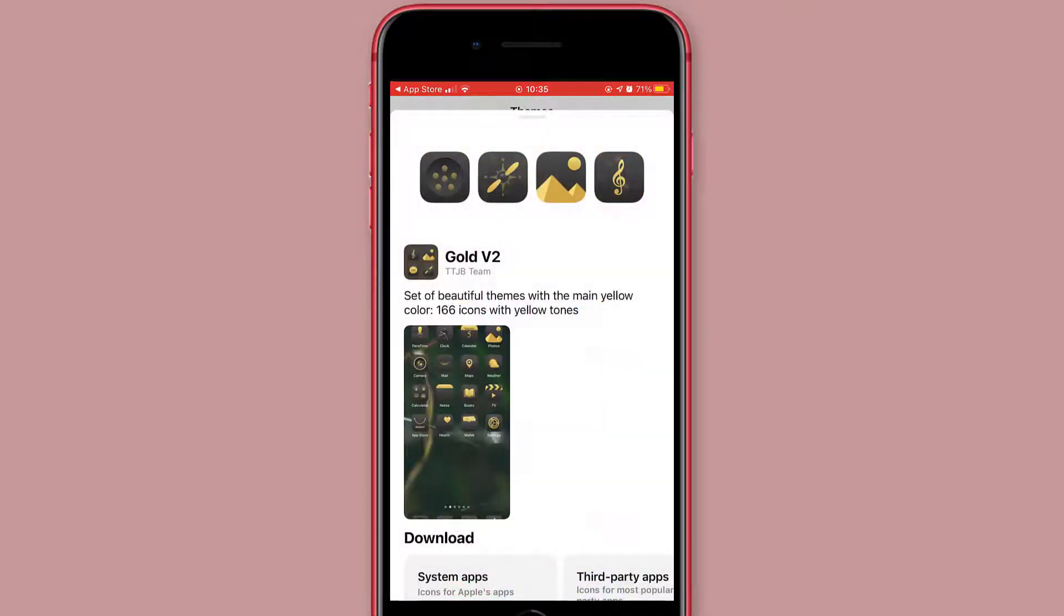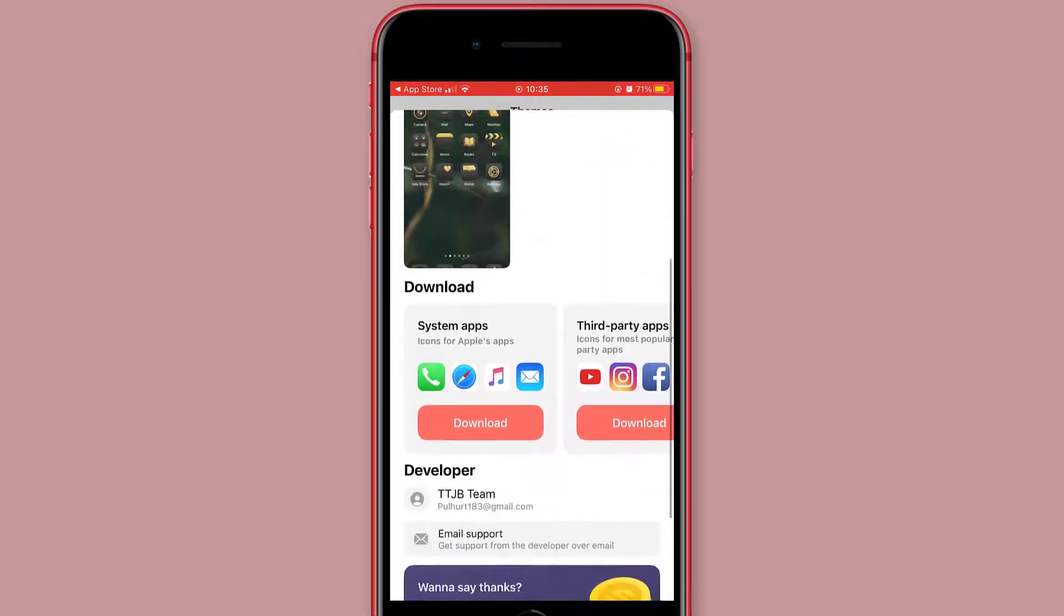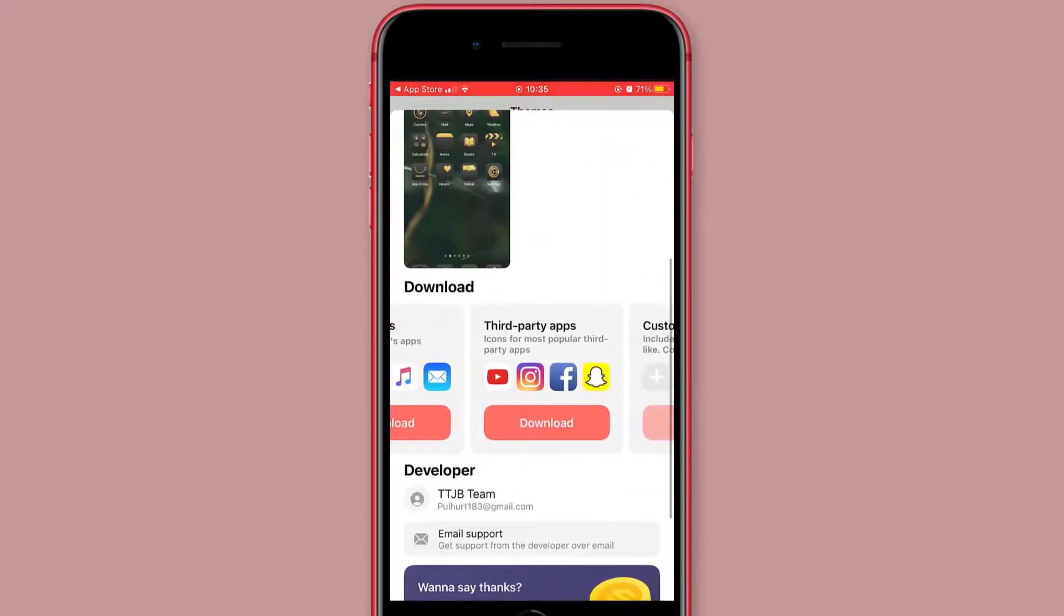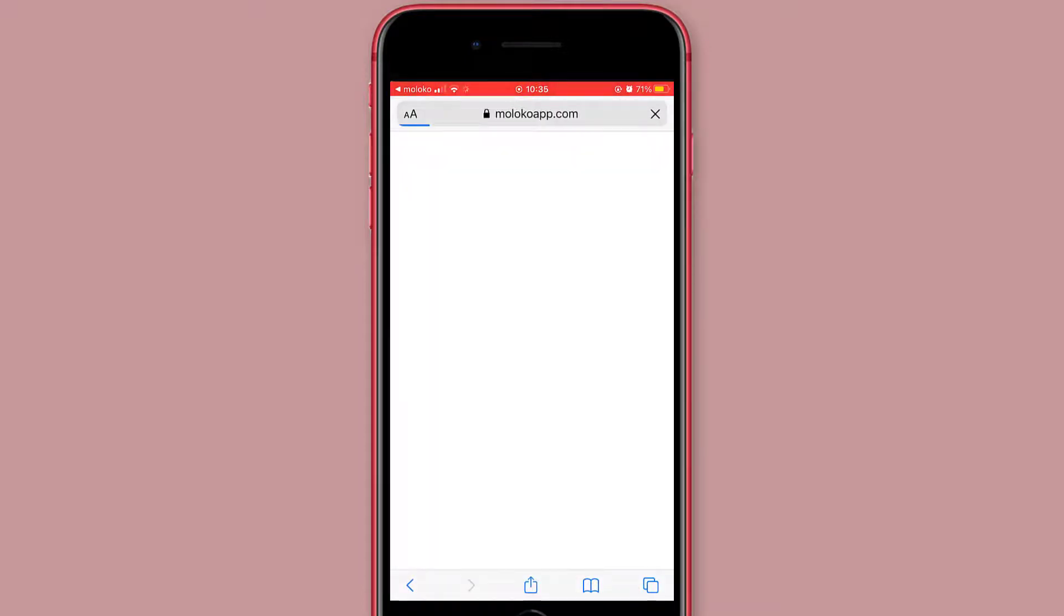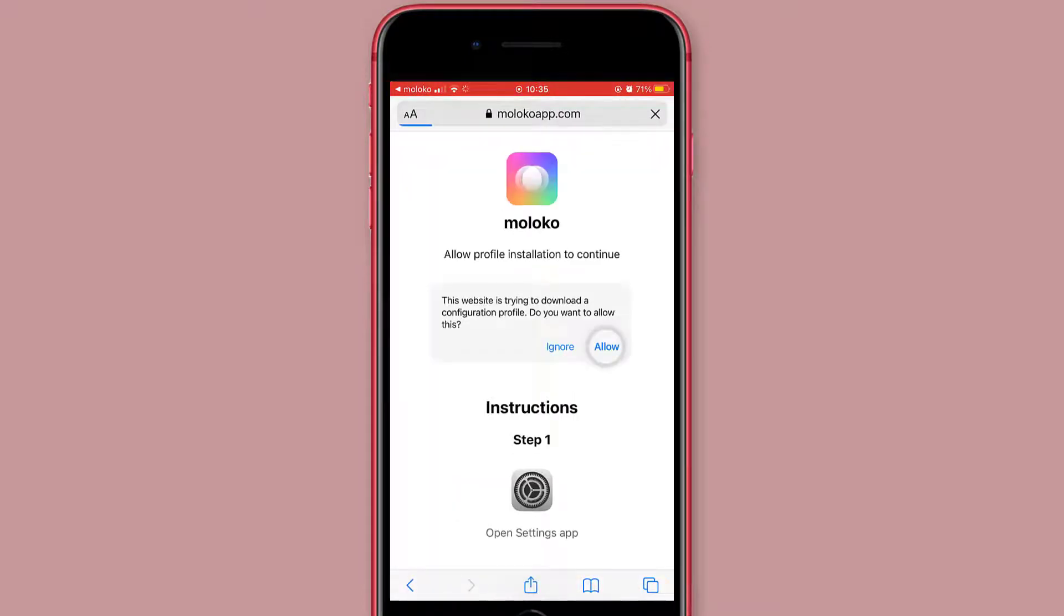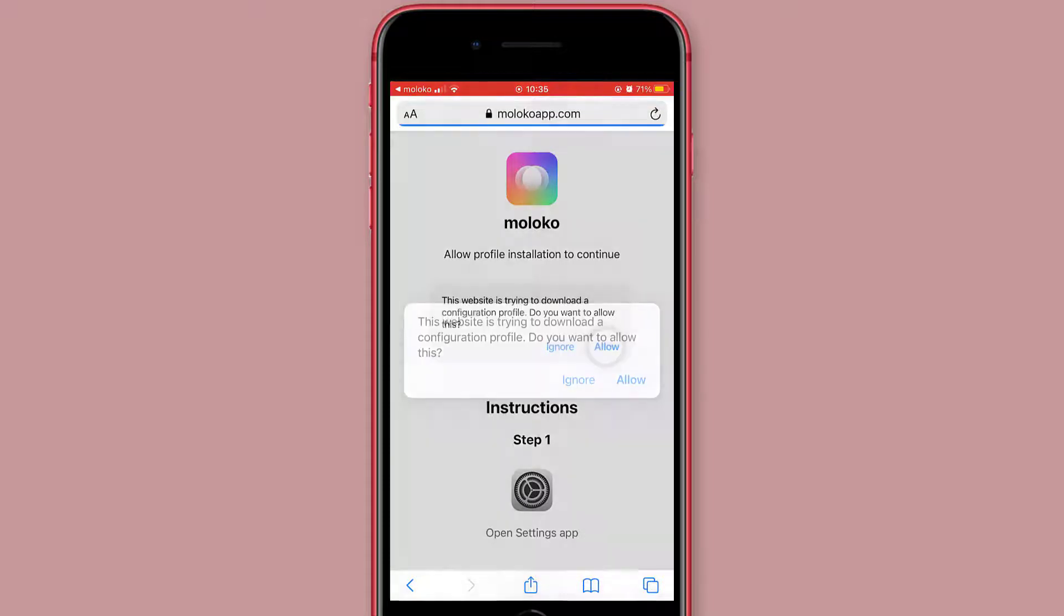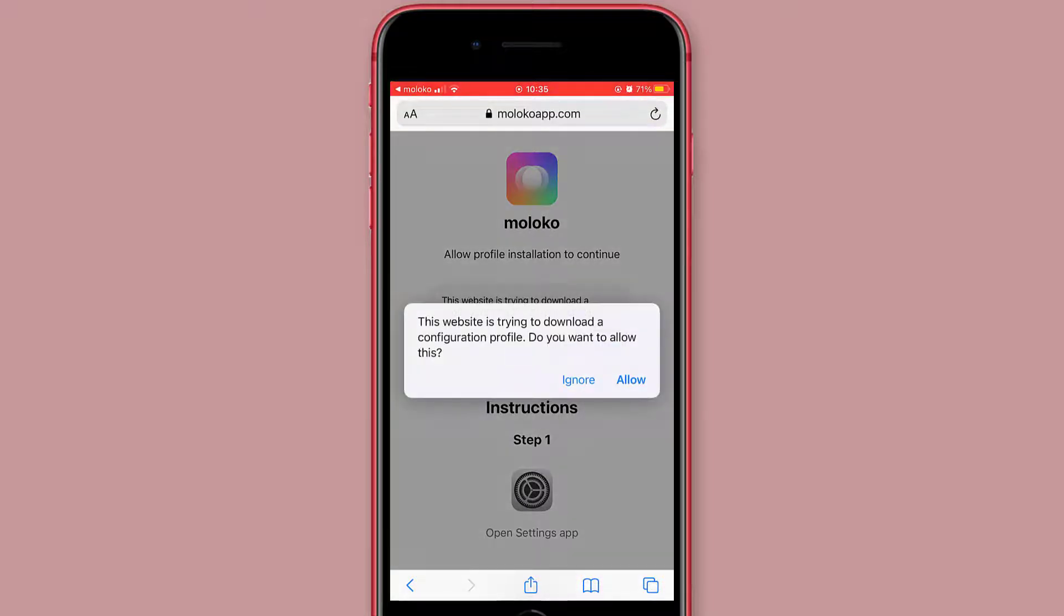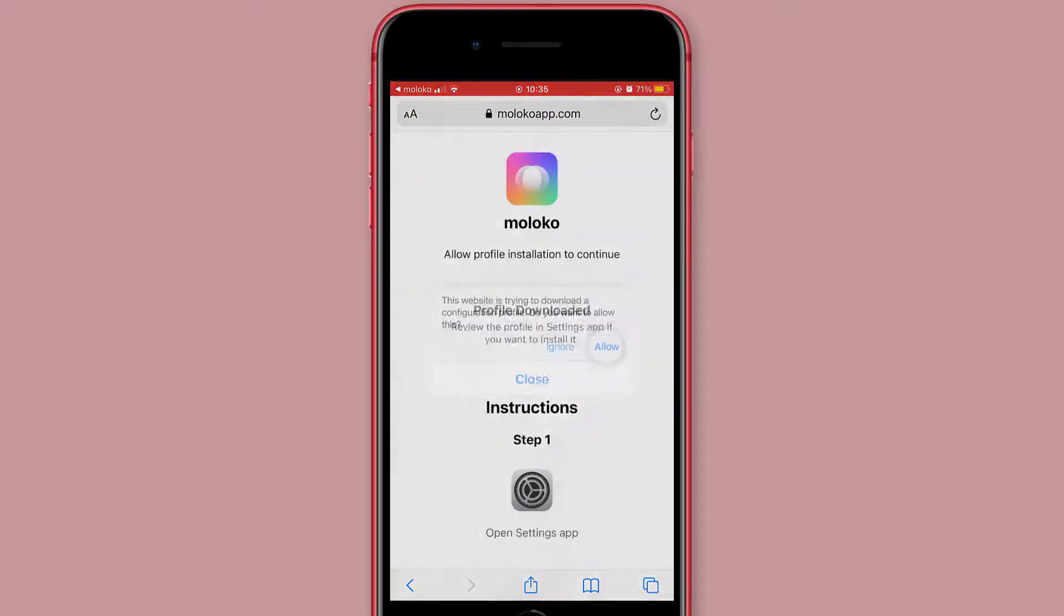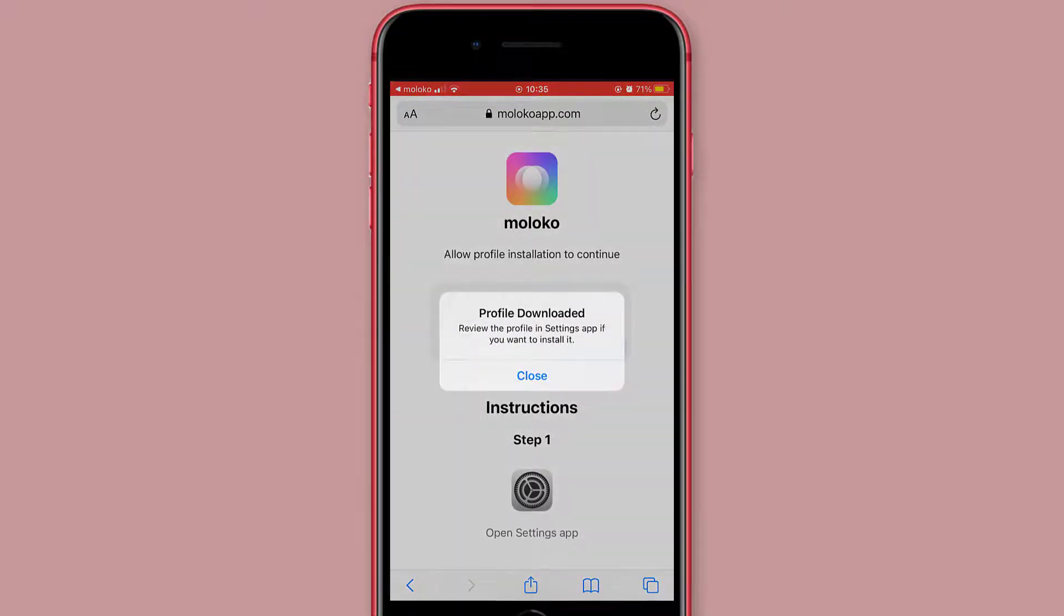So you choose the one you like, click allow, then you go back to your settings.